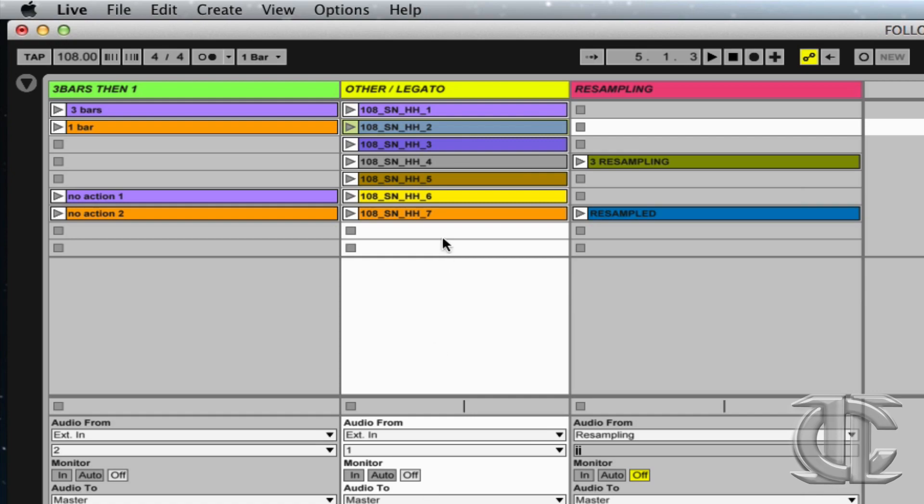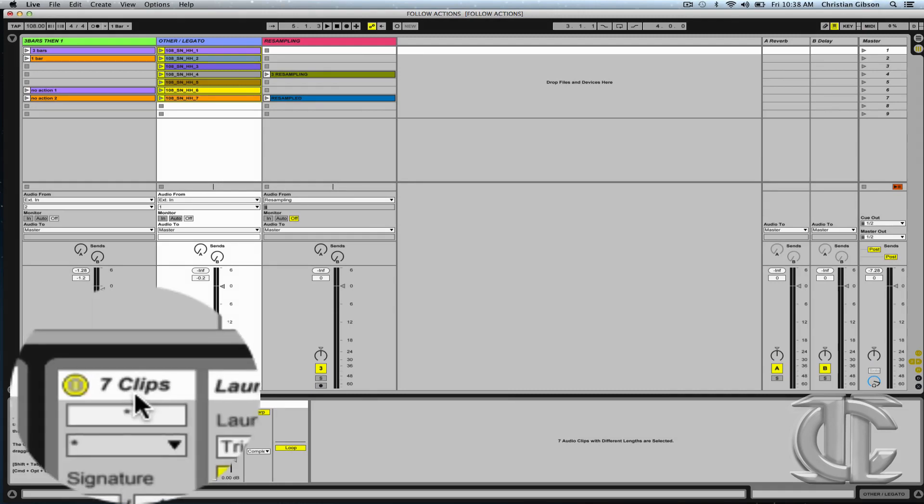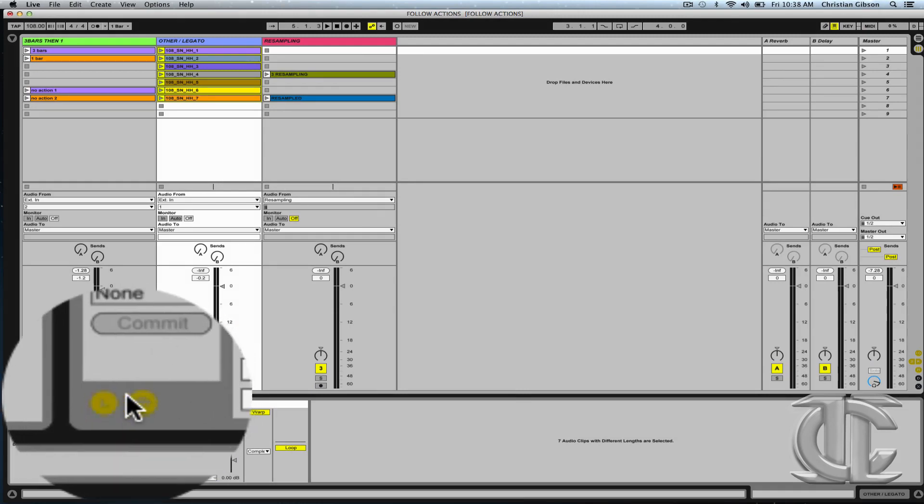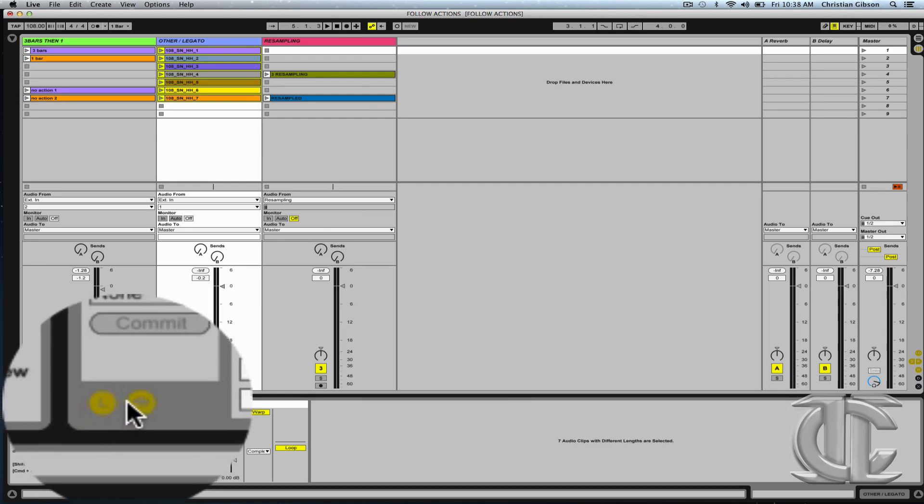What I've done is selected all seven of these loops by holding shift and clicking on top of all seven of them. I can verify that they're all selected by looking here and it's telling me that I have seven clips selected. I've opened up L for my launch options.